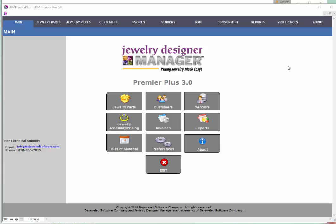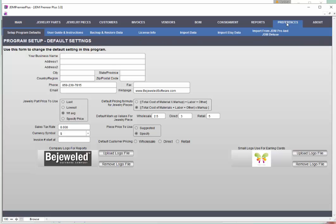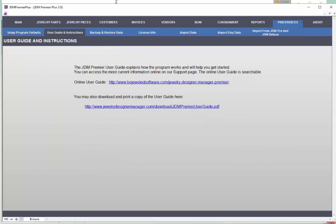We've also provided a tremendous amount of documentation. If you go up to the preferences menu and click on it, you'll see the sub-menu opens up below it — that blue bar — and if you go to the left it says 'user guide and instructions.' This is where you'll go to access your information. You can use the online user guide by clicking on this link, or you can download and save on your computer or print a copy of the user guide by clicking on that link.